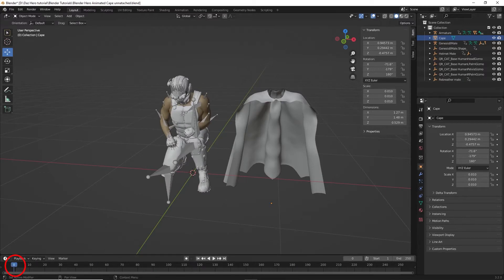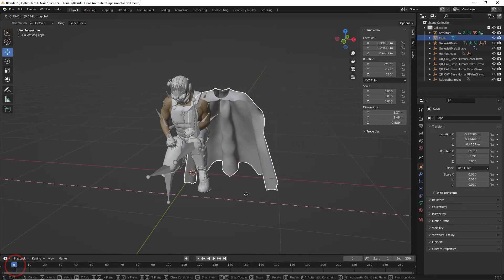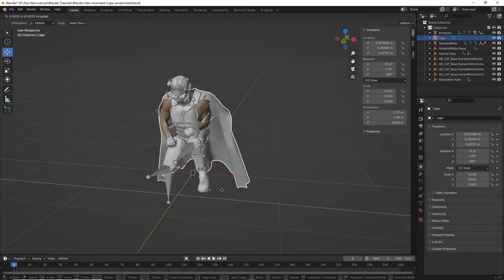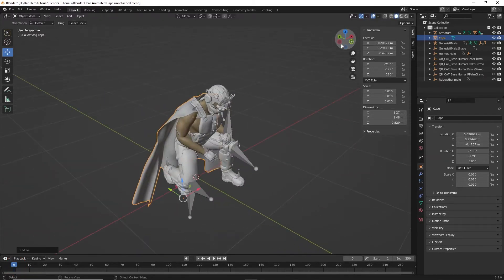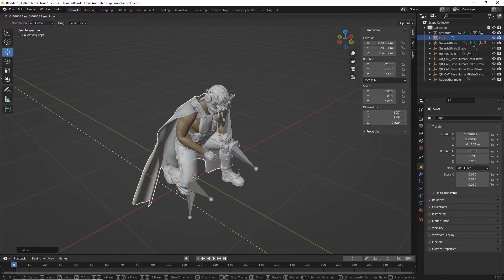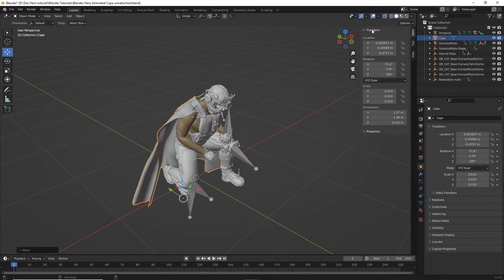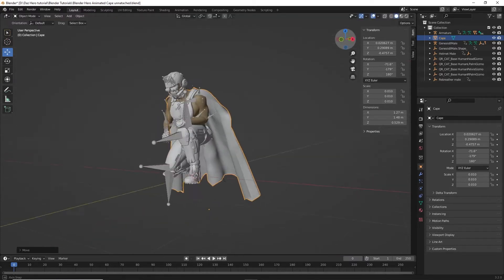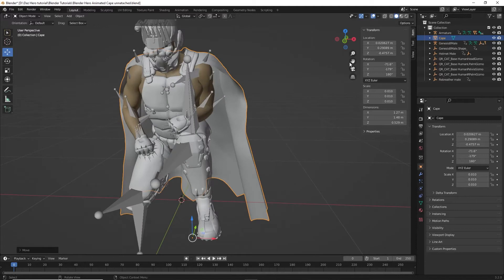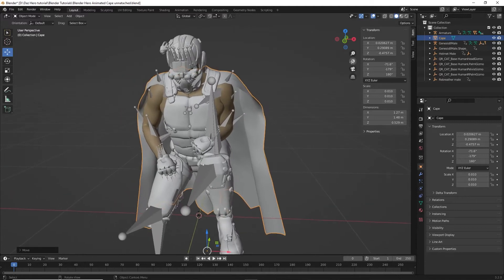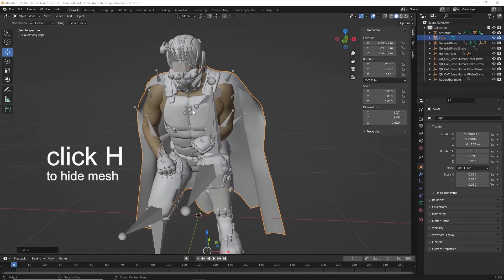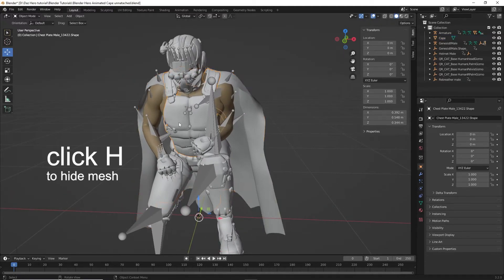Make sure to set the timeline to the beginning of the animation. Move the cape to where it should be on the character. Next, we have to select the bones that are animating the character. Now select the mesh on the chest and the hero mesh and click H to hide them to reveal the bones.